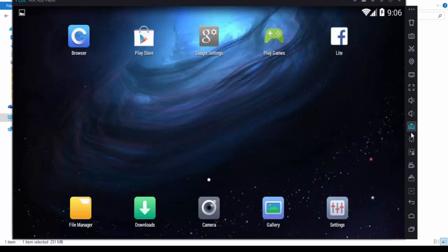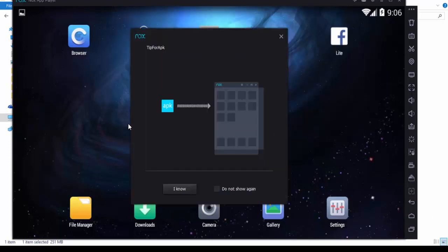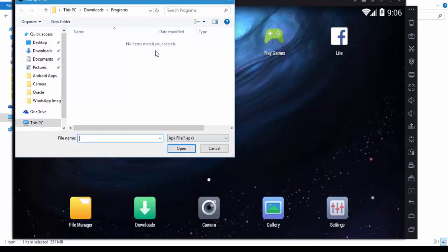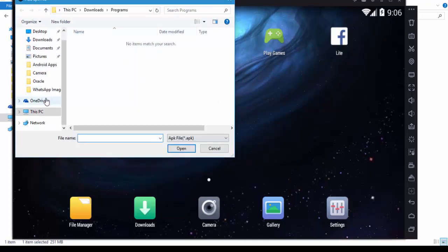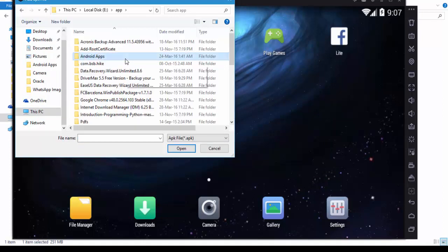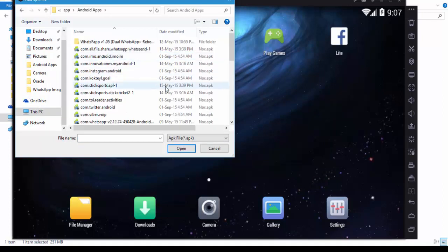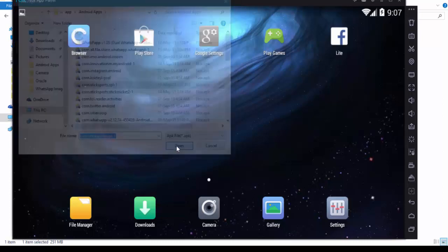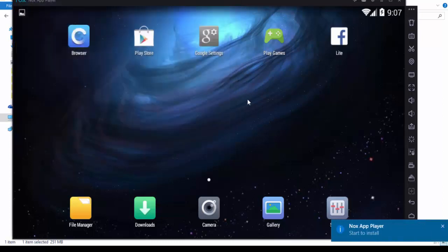I will show you how to install APK. Just go to APK, you can drag and drop here. It will open this APK. Go to your APK folder, my apps. Here I will install Stick Cricket, it's my favorite game. So I will start to install.